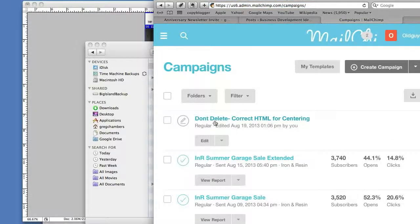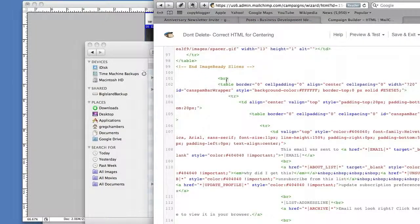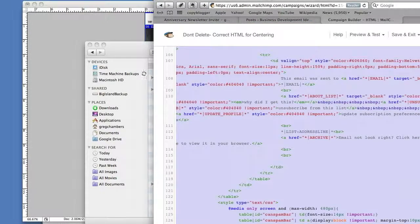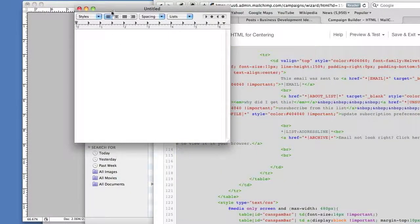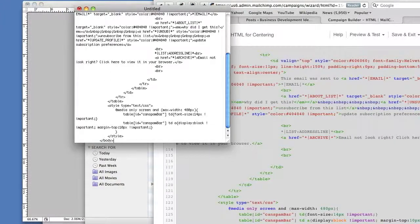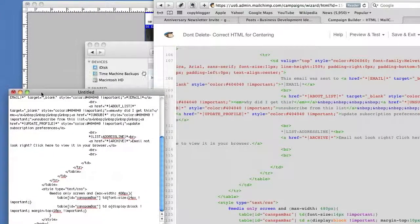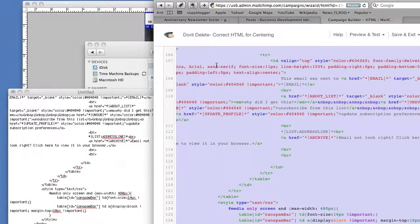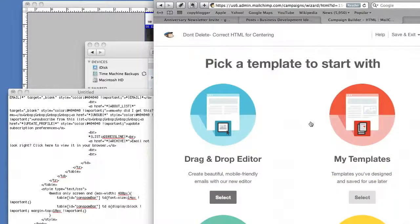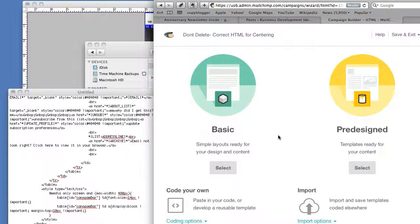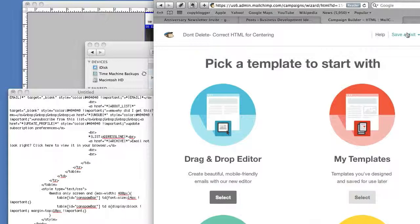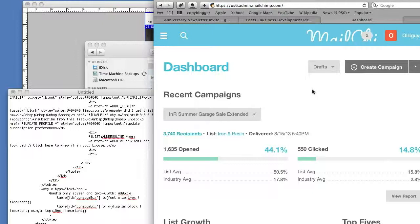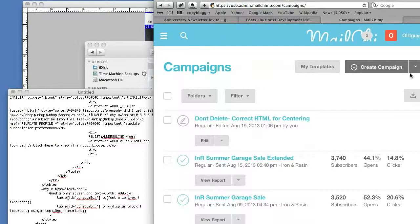Okay, so on this, instead of deleting, you'll probably want to save it as a template if this is the correct HTML for centering. Let's just copy that piece of it. I'll put that over here for a second. The way to get this in is not to save it—you want to save it under a template. But in order to get the newsletter out, let's just go and create a regular new campaign.